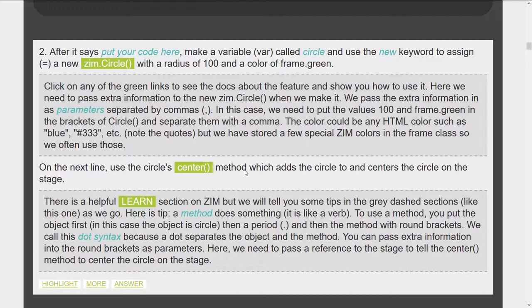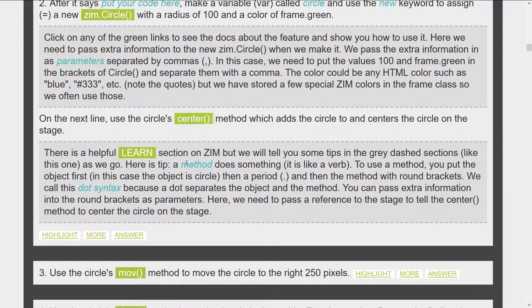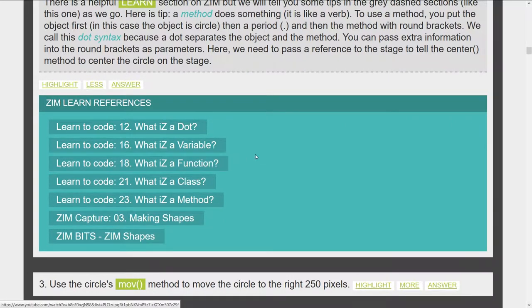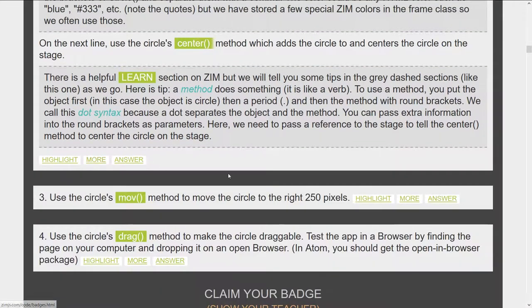If we scroll down to step two, there's a lot of information where we're making a variable called circle and using the new keyword to assign a new Zim circle. Anything in green will link through to the documentation, and gray areas tell us more information — for instance that you'll need to pass parameters. Then we're using a method, centering, and here's information about a method and the dot syntax. More information links through to tutorials or the Zim learn sections — what is a variable, what is a function, and also Zim bits like how to make shapes.